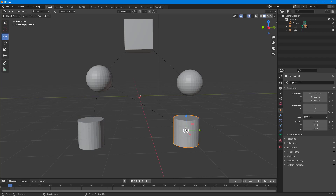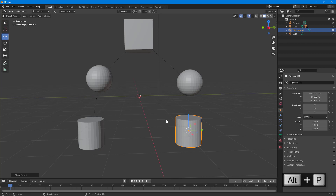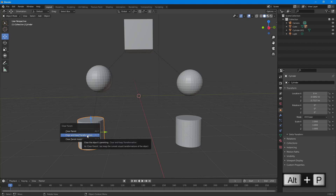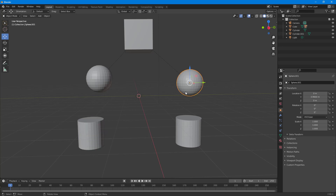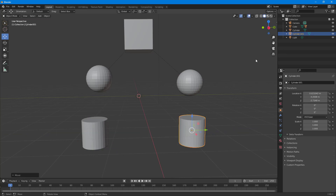If you want to remove parenting, instead of Ctrl+P you press Alt+P on your keyboard. You can see the option to 'Clear Parent', but once you clear it, the object moves a bit, which we sometimes don't want. So if you want to clear the parent but keep the object in place, press Alt+P and choose 'Clear and Keep Transformation'. You can do the same for the other object as well.